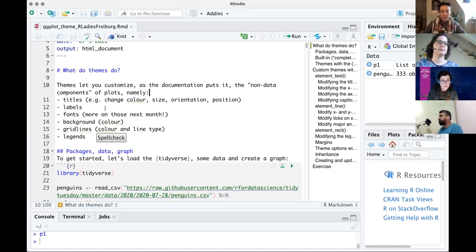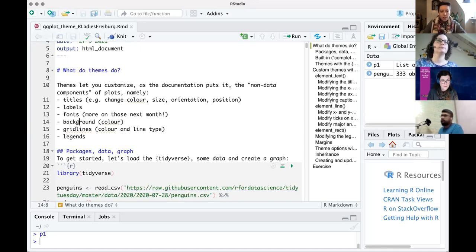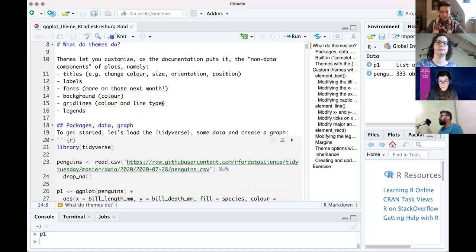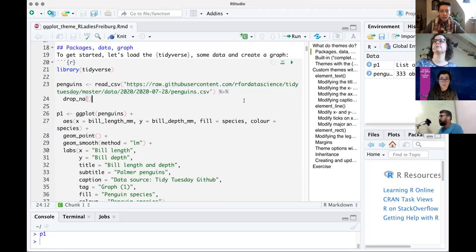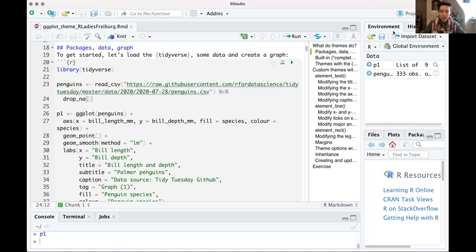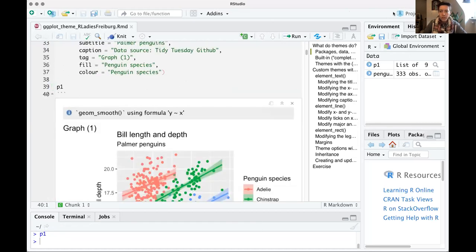For example, you can change the titles — their color and size — as well as other labels and lots of different text elements and fonts. We'll touch a little bit on fonts today, but we're going to have a whole meetup on fonts next month. You can also change backgrounds, grid lines, and legends. To play with this today, we're mostly going to look at the same graph as a baseline — from this Tidy Tuesday penguins dataset that we've used several times.